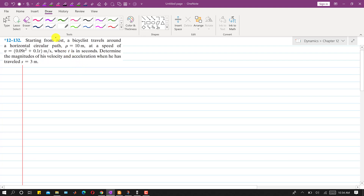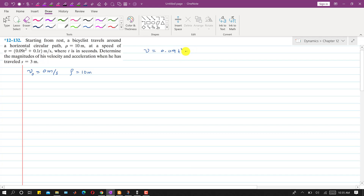Hello students, welcome to Engineers Academy. Let's solve this problem from engineering dynamics. A bicyclist starts from rest and travels around a horizontal circular path with a radius of 10 meters. The initial velocity is 0 m/s, the radius of curvature is 10 meters, and velocity as a function of time is given as v = 0.09t² + 0.1t, where t is in seconds. We need to determine the magnitudes of velocity and acceleration when s = 3 meters.